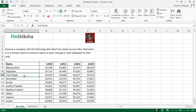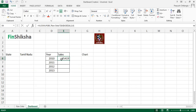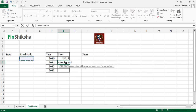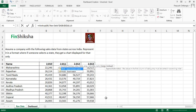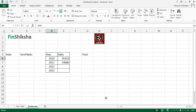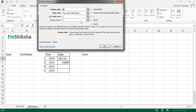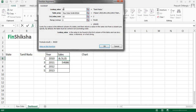Tamil Nadu gives 45,419 — that matches the raw data. I can do another VLOOKUP for Tamil Nadu in the same frozen table, column index 3, exact match — that gives the second year's sales. Instead of hardcoding column numbers, I can reference the column index from a separate cell containing 2, 3, 4, 5, and freeze the Tamil Nadu reference as well.